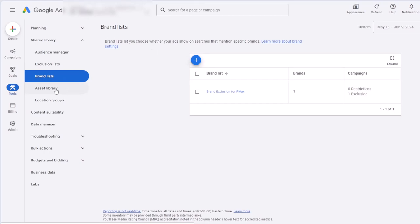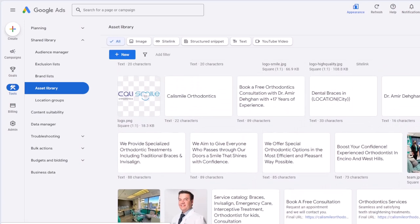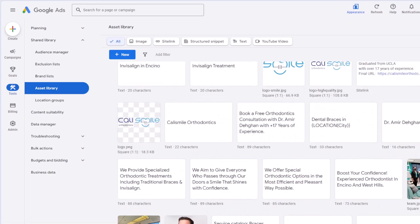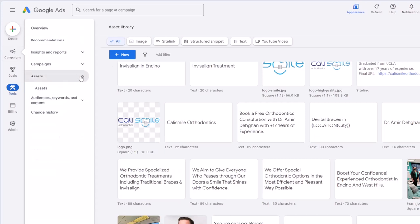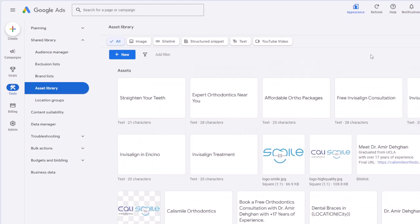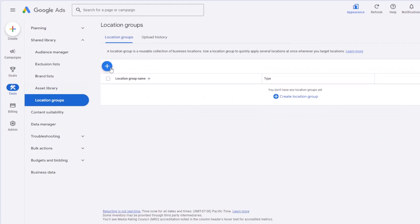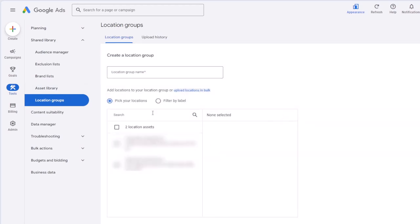Assets library is all your assets in one place — images, headlines, sitelinks — a library of all assets in your account. There's not much to do here since making changes is easier through the campaign and assets page. Location group is where you can manage multiple GMB locations by creating them as a group.